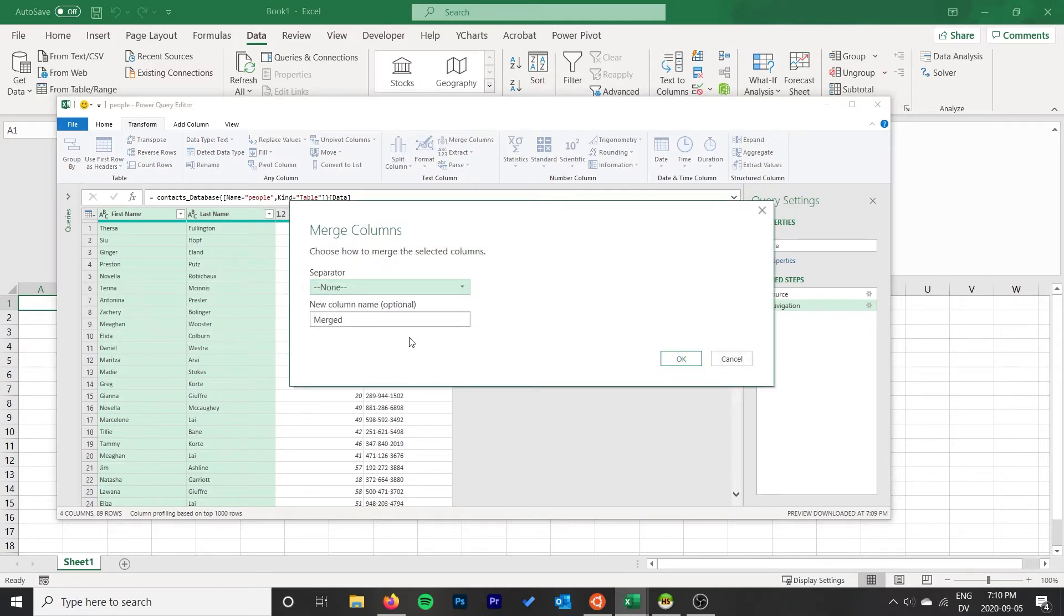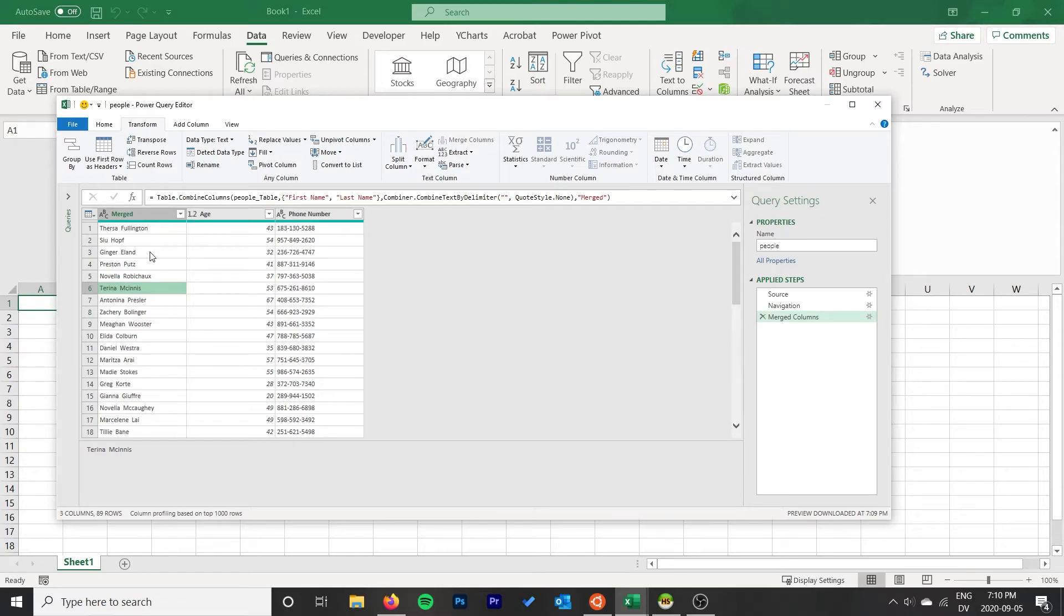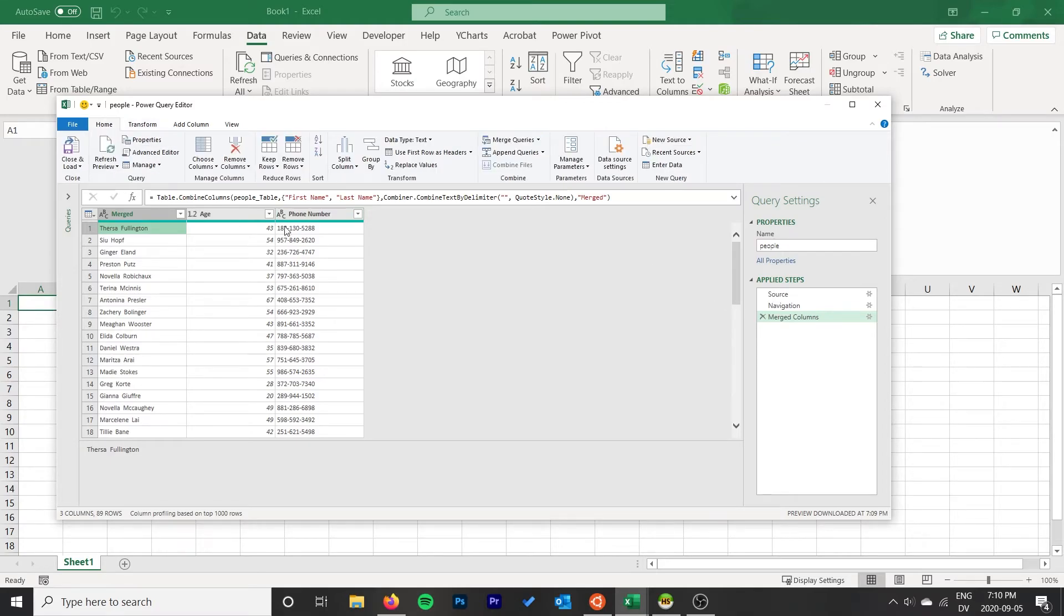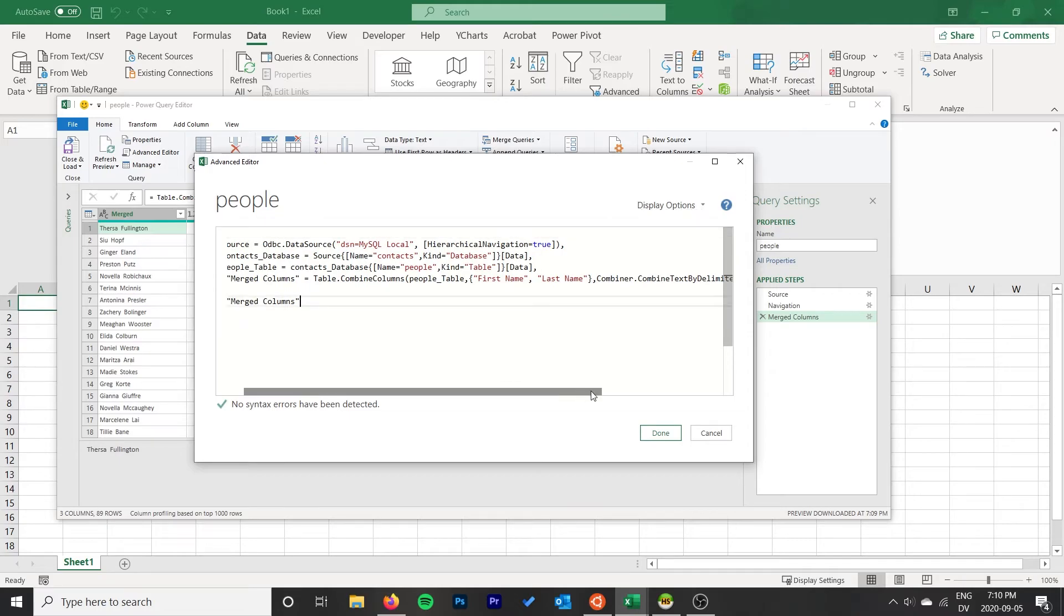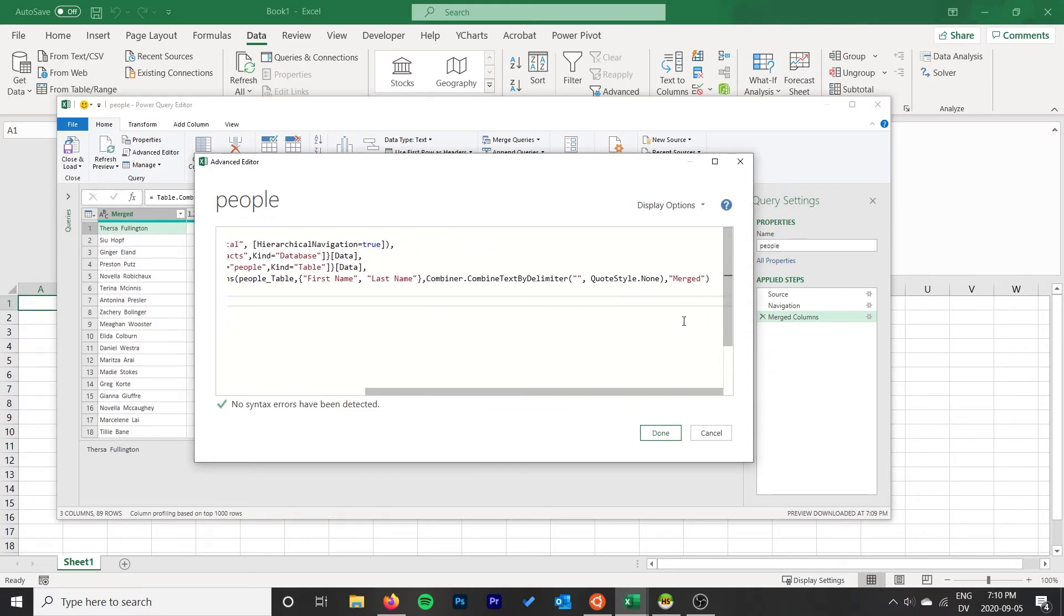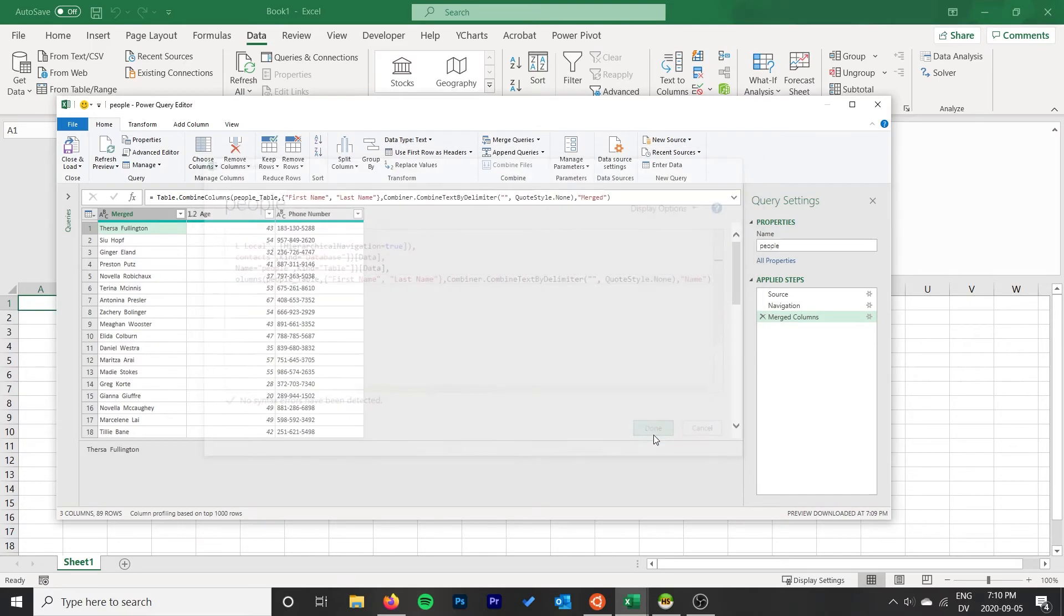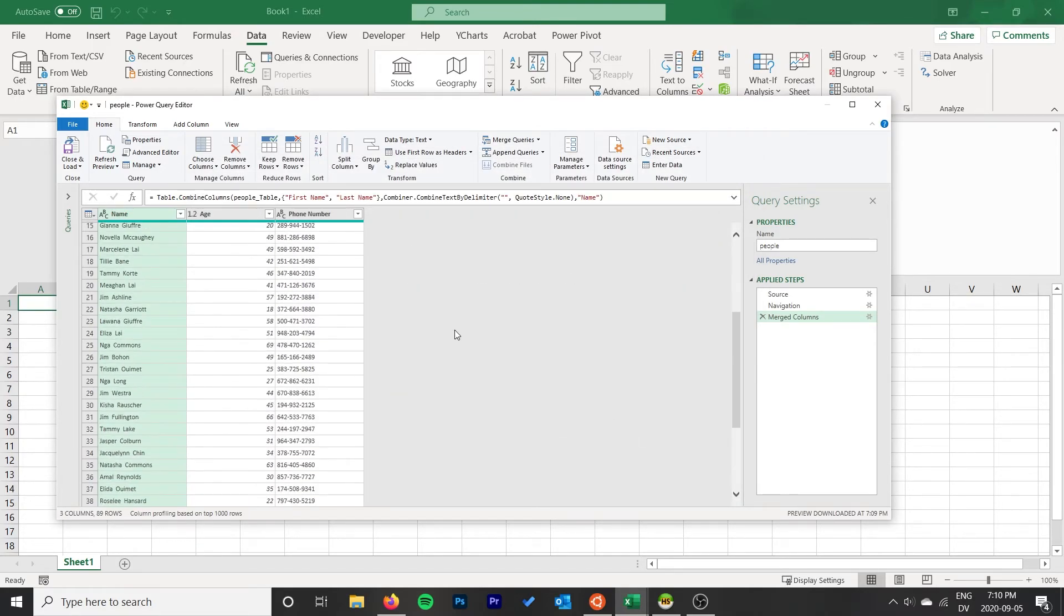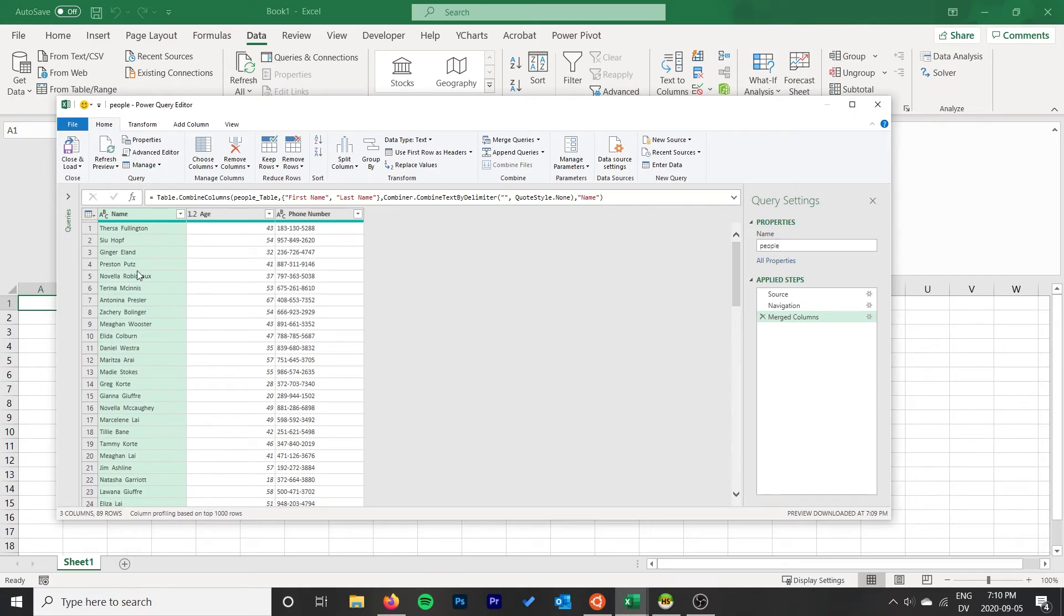Then we can actually edit this because I made a mistake on the name. I'm just kind of showing you guys how powerful this query editor is too. Instead of calling it Merge, we want to call it Name, right? Go OK, and now that changes that to Name. Now that our Names column is merged, you can of course do it after in Excel, but the advantage with this is if you refresh the query later for new data, it will still make these changes.